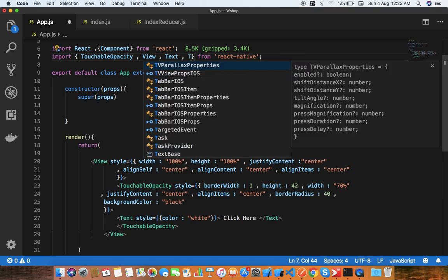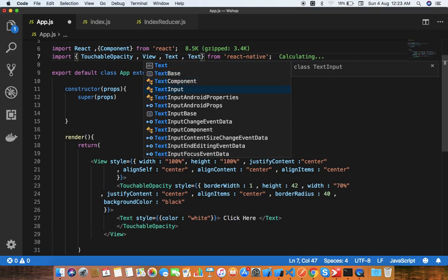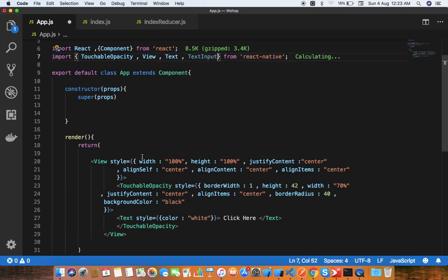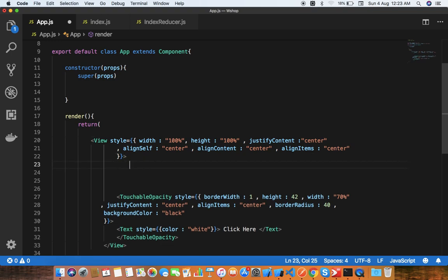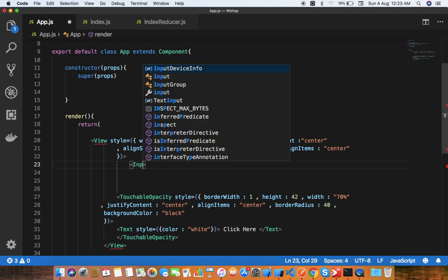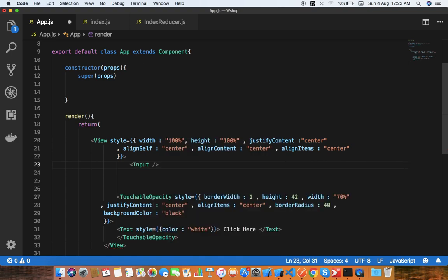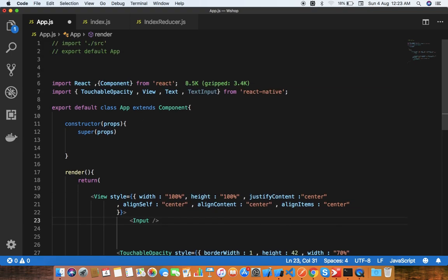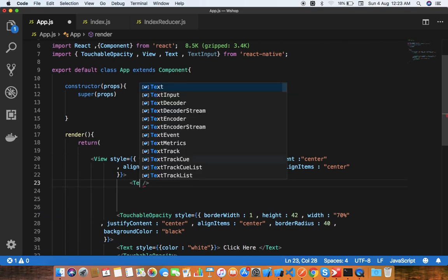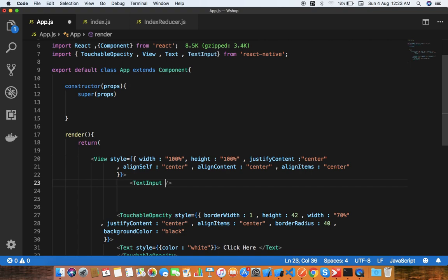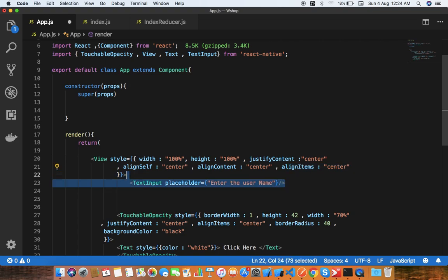We have a TextInput. Inside this view, I'll use one input - TextInput - and the placeholder value will be 'Enter the user name'. The simple thing is you can use this two times.